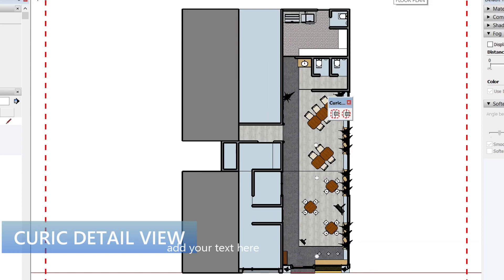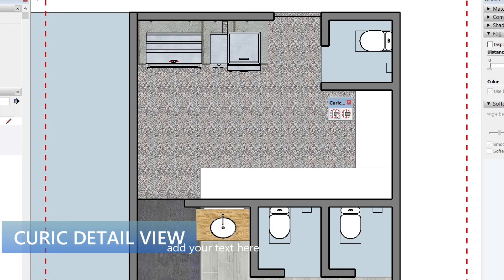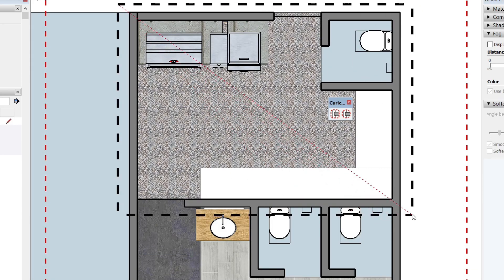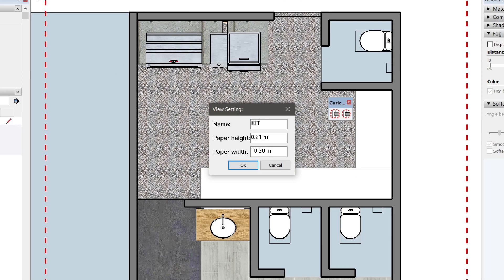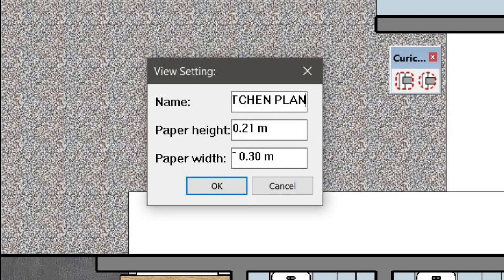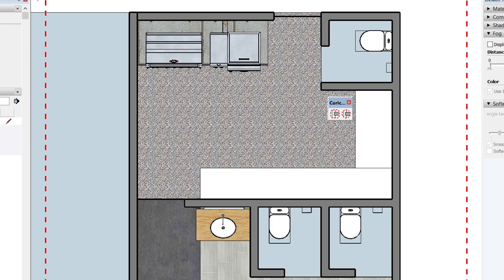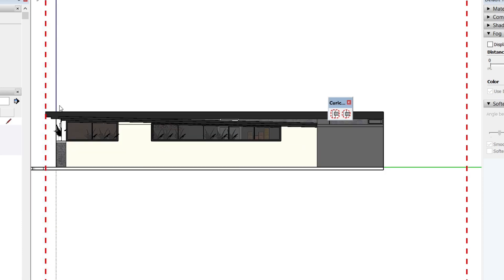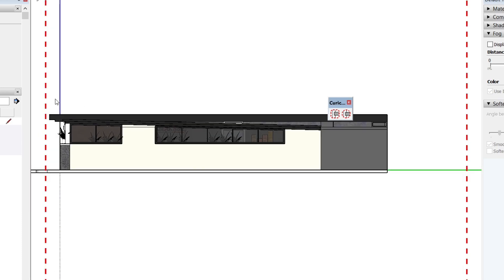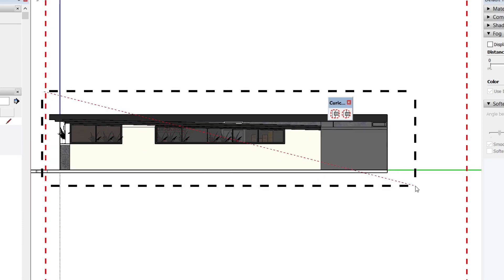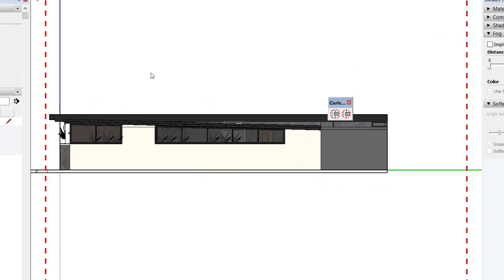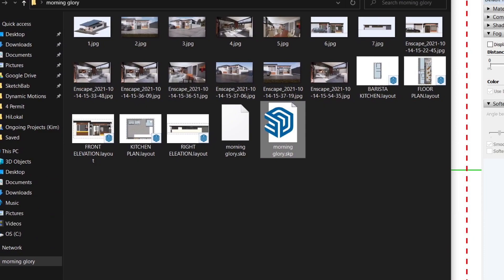So how this works is that we draw a rectangle over the thing we want to see in layout and we name them.